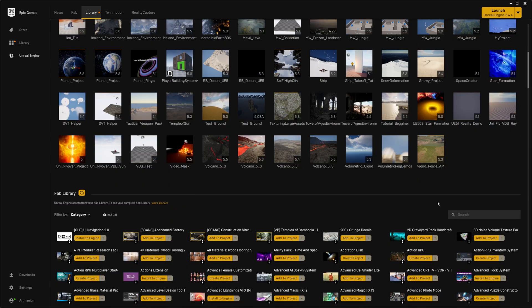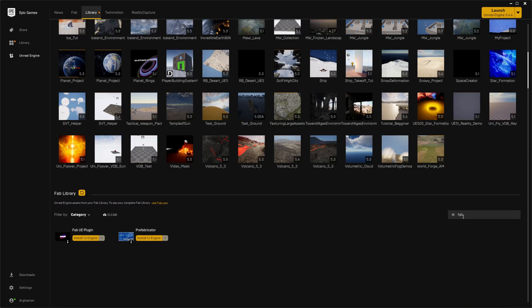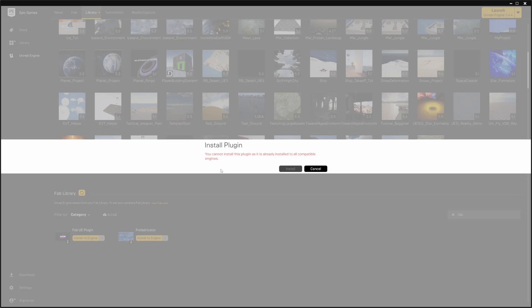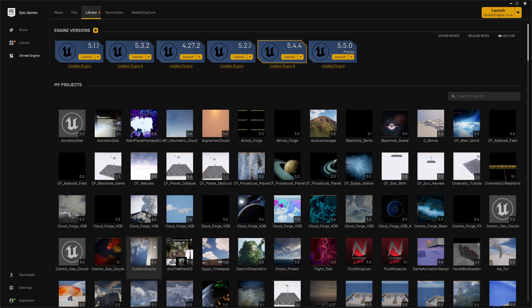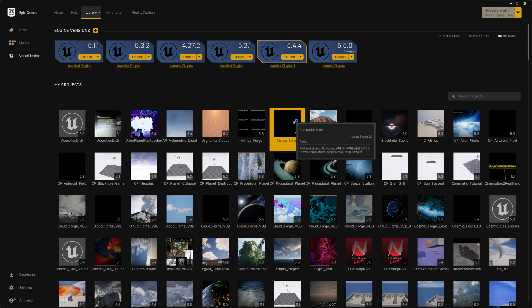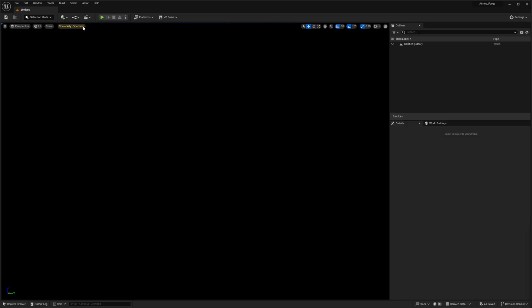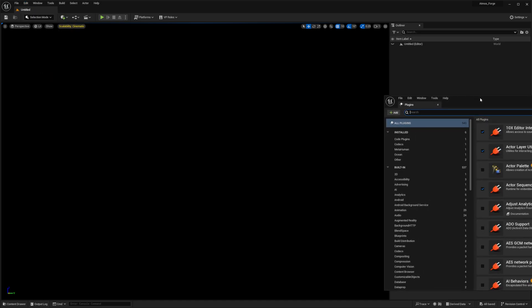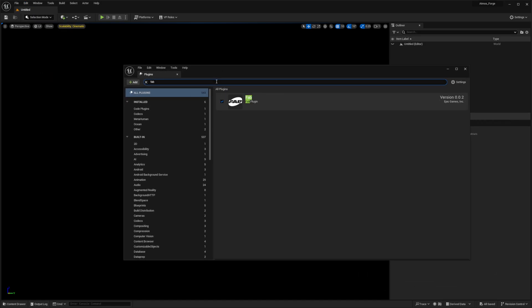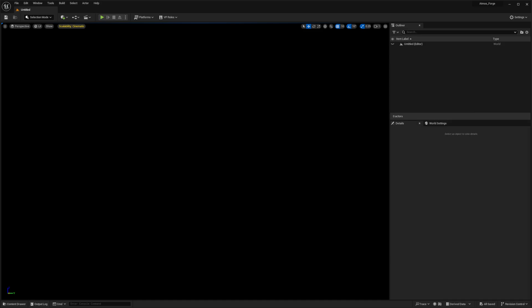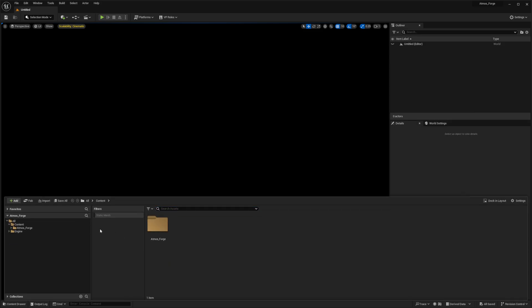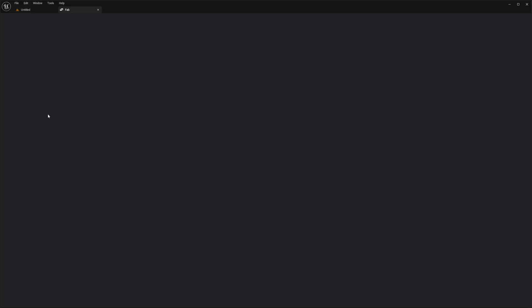To enable Fab, close whatever project you have open, head over to the Epic Games launcher, and log in — make sure you're logged in otherwise it won't work. Then in your library search for the Fab plugin to install it. It's very important that you install it to your engine version of choice. Then reopen your project and you'll be able to see the plugin enabled, and you can open it inside the engine to view your assets. Once you're back in the editor, the Fab button should be visible in the toolbar and you're ready to go.